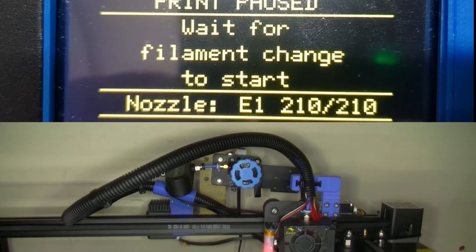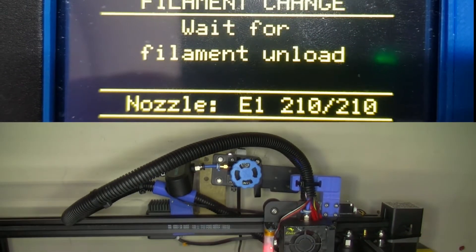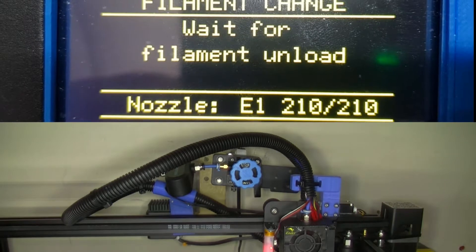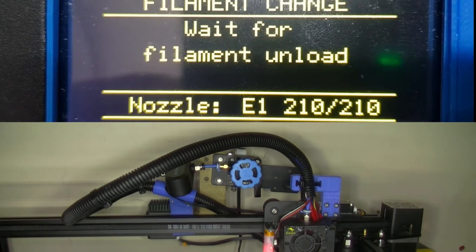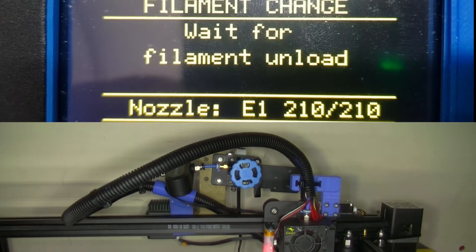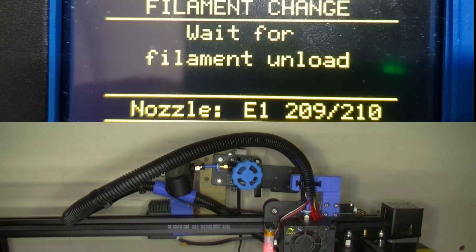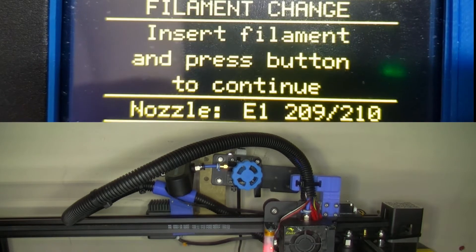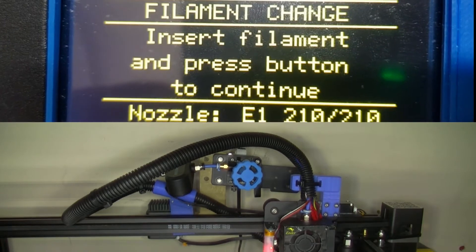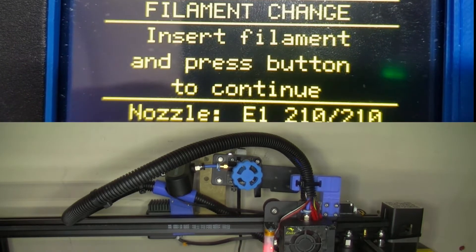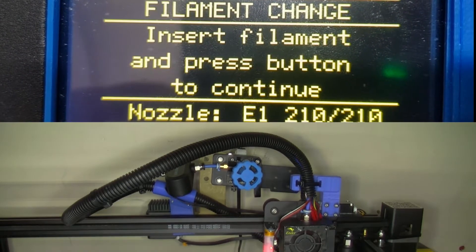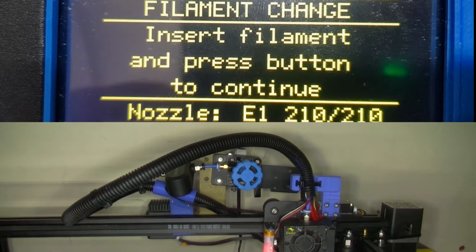Now as you see, printer paused. Wait for filament change. It's going to try to unload. Now the unload isn't working on my printer. Again that's probably a setting in Marlin. Insert filament, press button to continue.